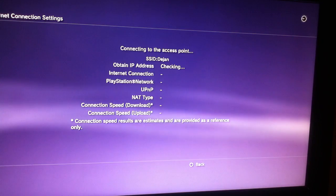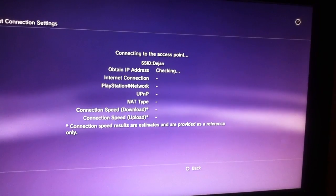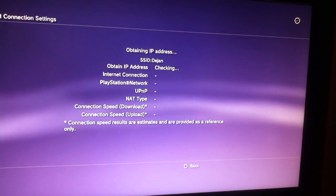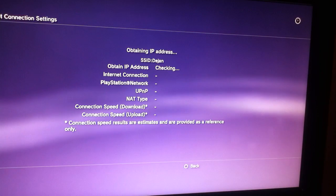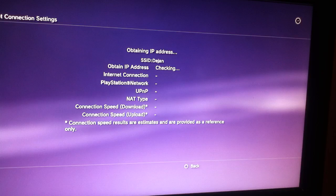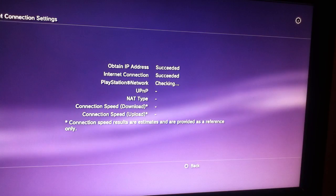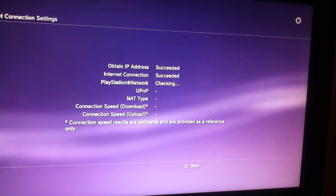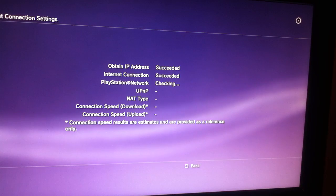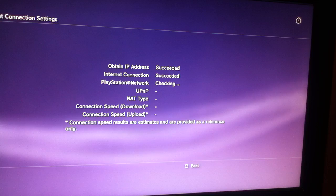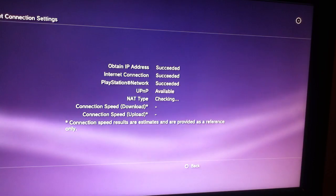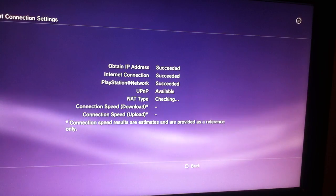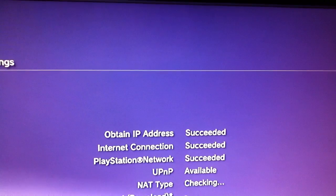And test connection. See, everything succeeded, and I guess it's now going to be succeeded. Succeeded, as you can see. Succeeded.